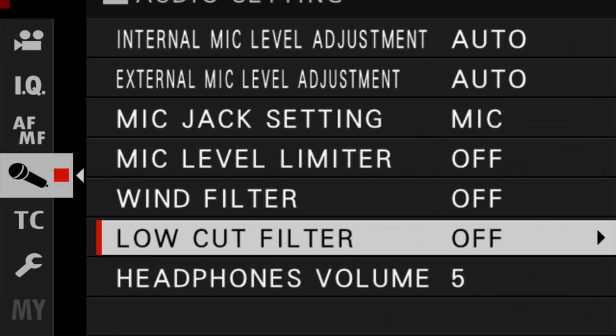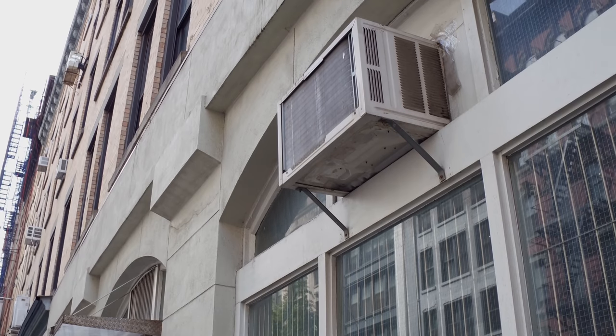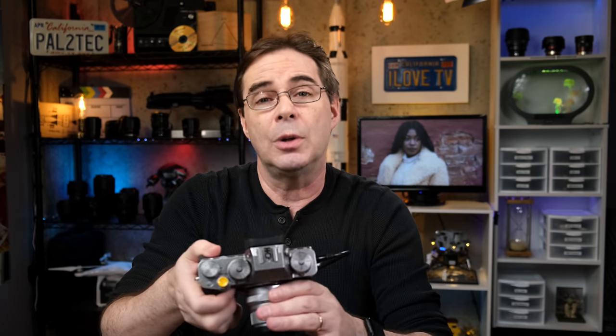Next is the low-cut filter. This is simply a filter that helps reduce the mechanical type of hum you get with things like refrigerators, ceiling fans, or heating vents — typically lower frequency noise. Like the other settings, though, it is often better to apply this in post-production, and I never turn this one on either.